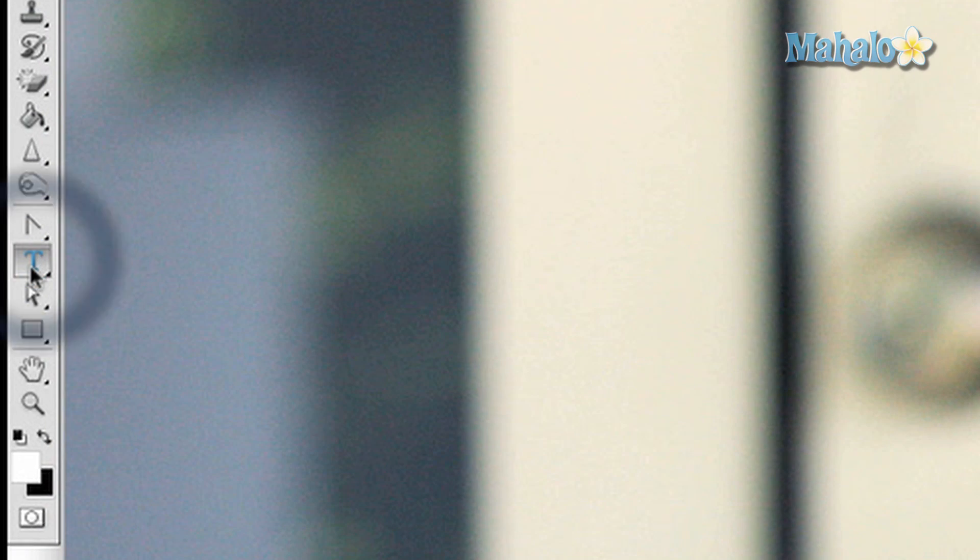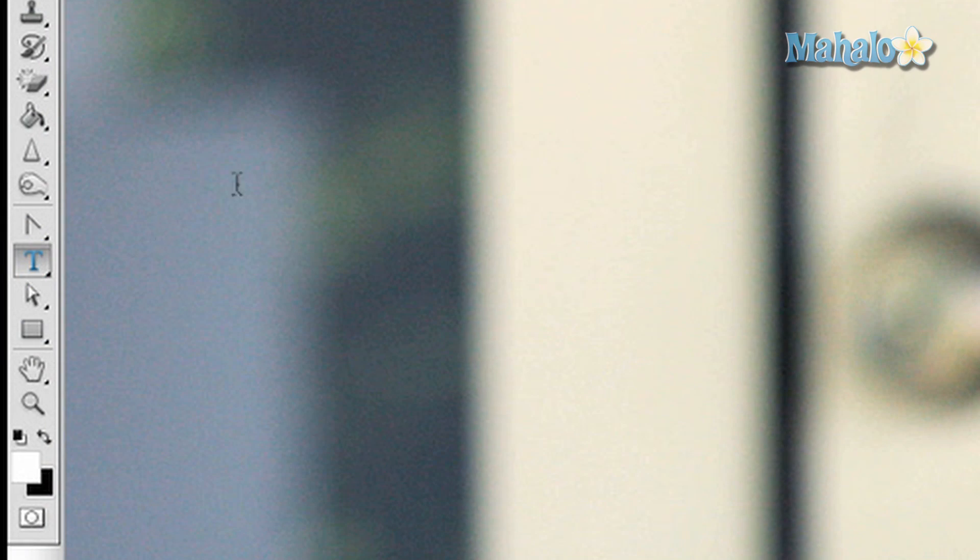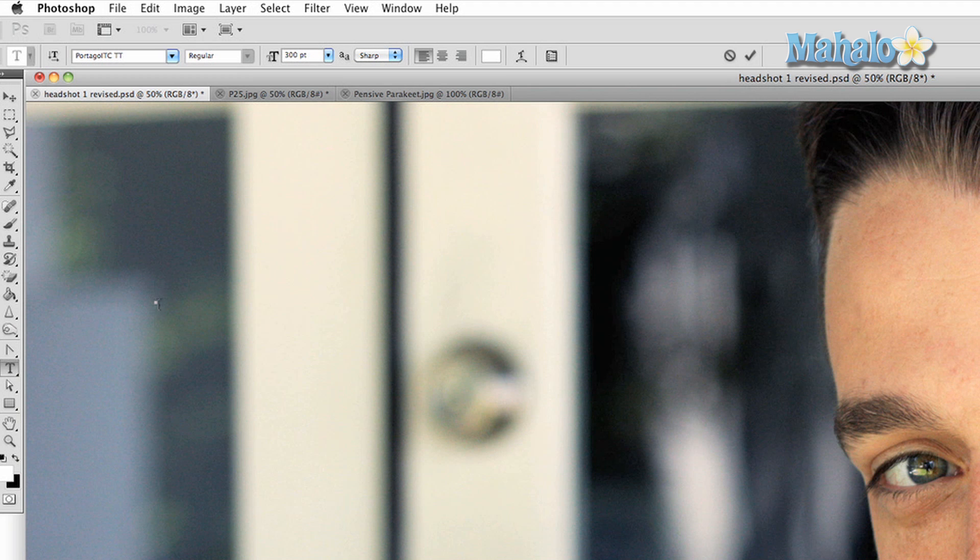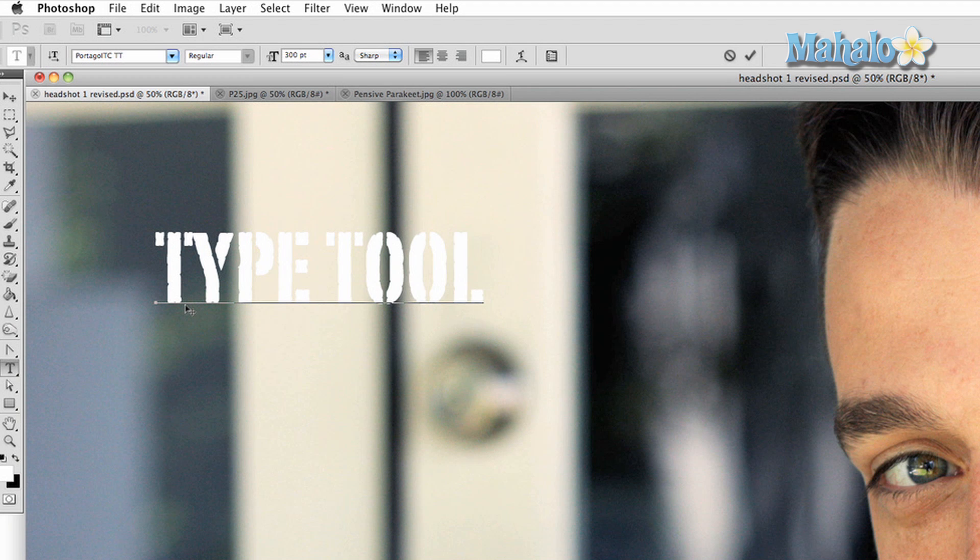This video will give you a basic walkthrough. To access the tool, press on the button with a T in it on the toolbar. To start, you can do one of two things. The first is to simply click in your canvas and start typing. You can type as much as you want without any limit for space.